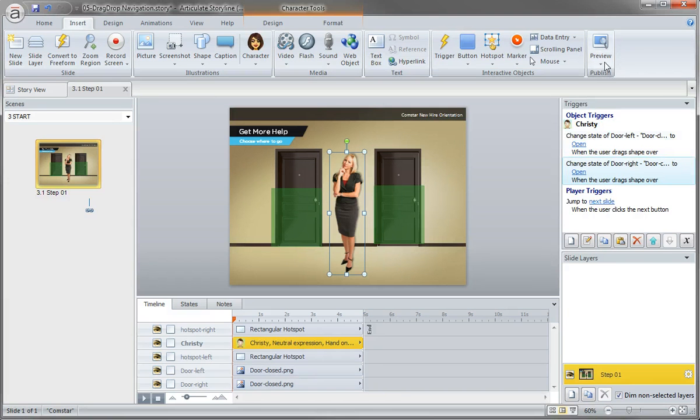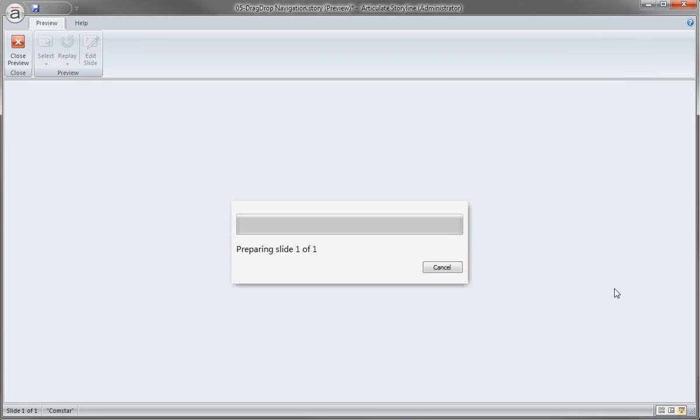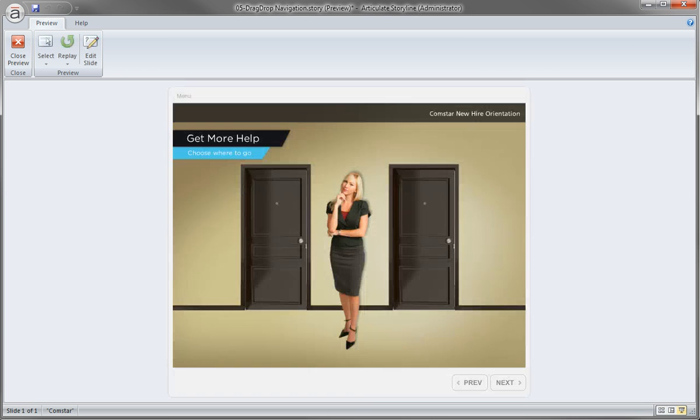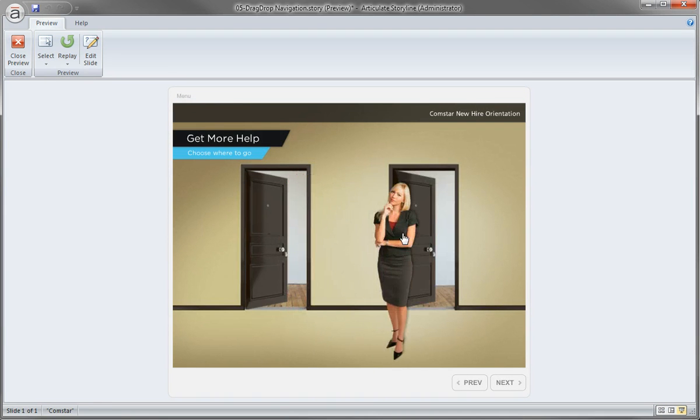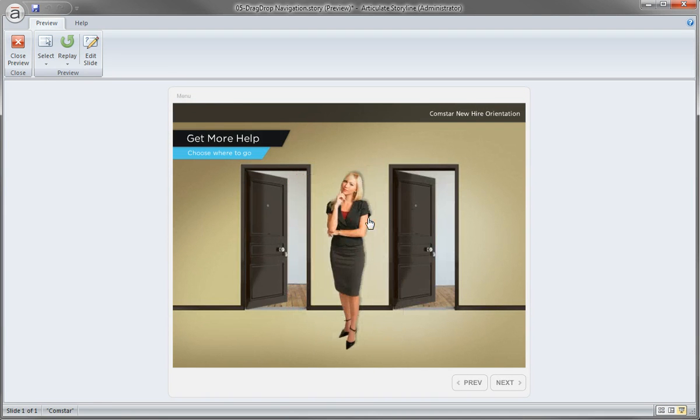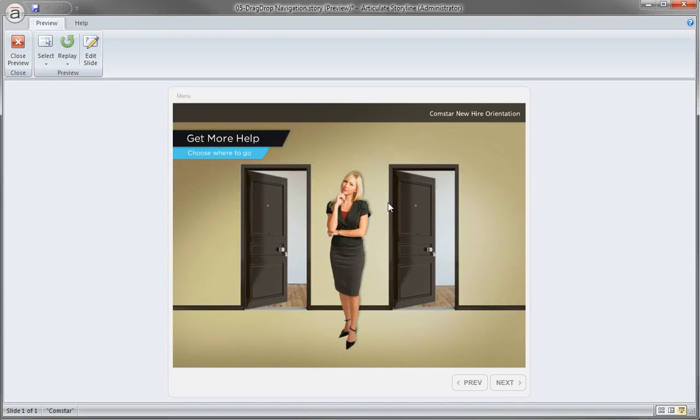So I'm going to change the right door to open when Christy is dragged over that hotspot. Let's go ahead and preview it one more time. Here we go. Grab her, drag her over the left door, drag her over the right door. Pretty cool, huh? In the next example, we'll go ahead and add the triggers to close the door when we drag our character away from the doors.